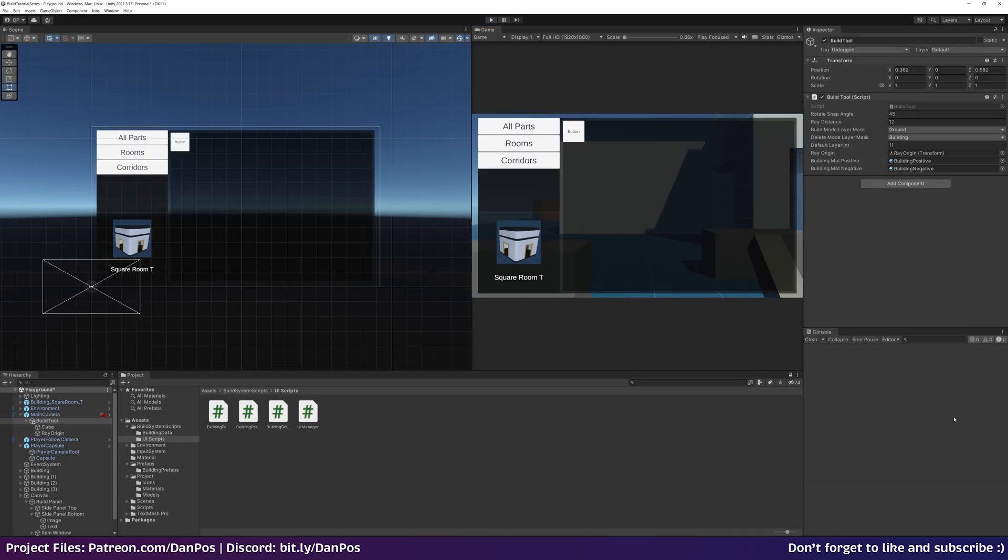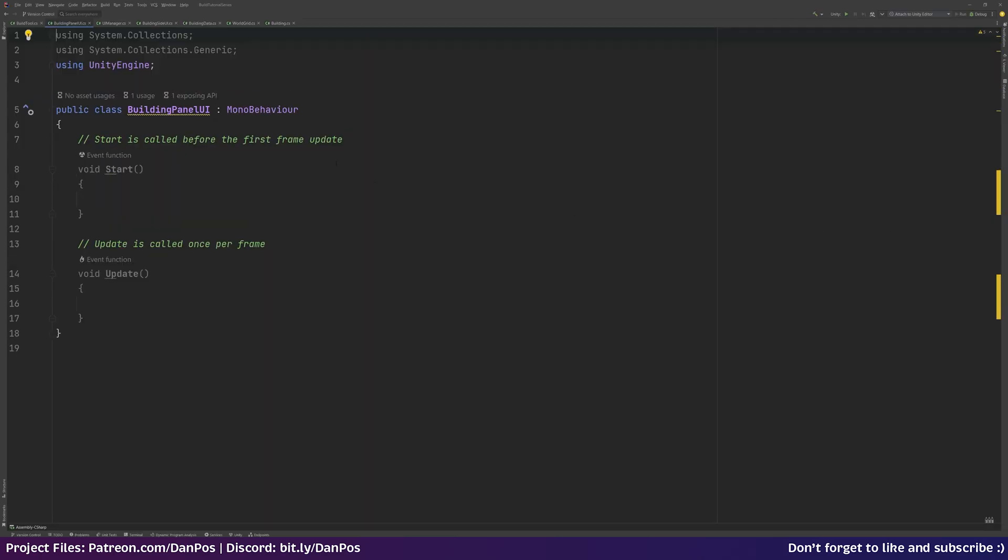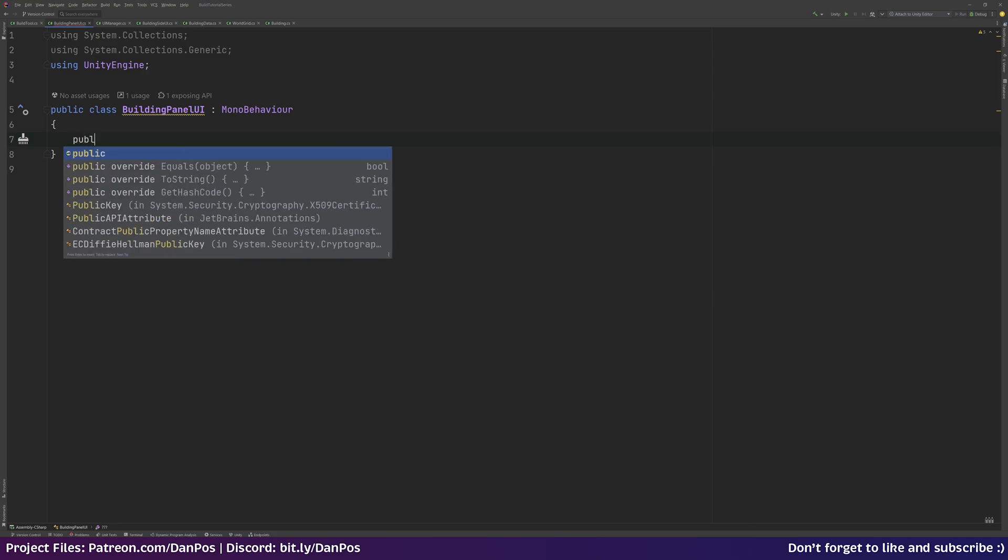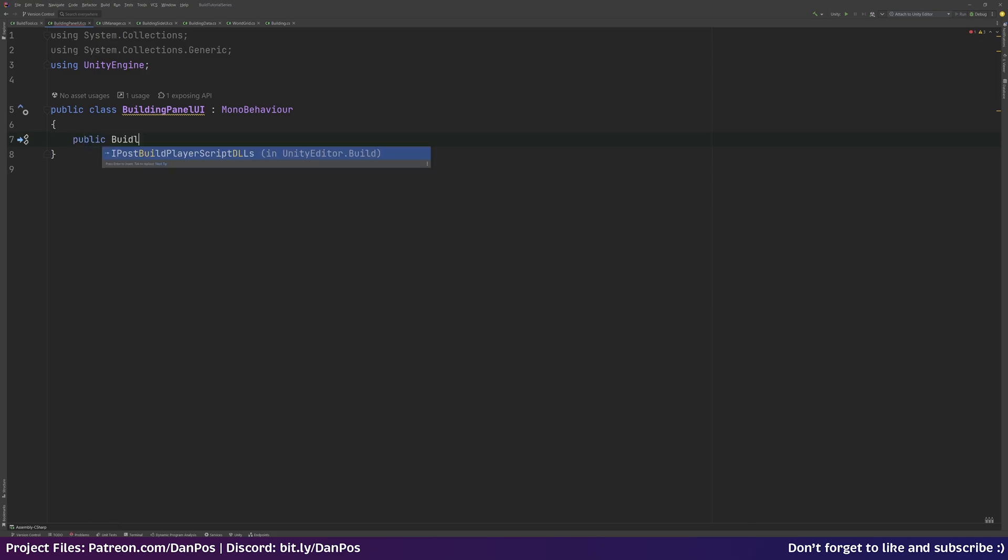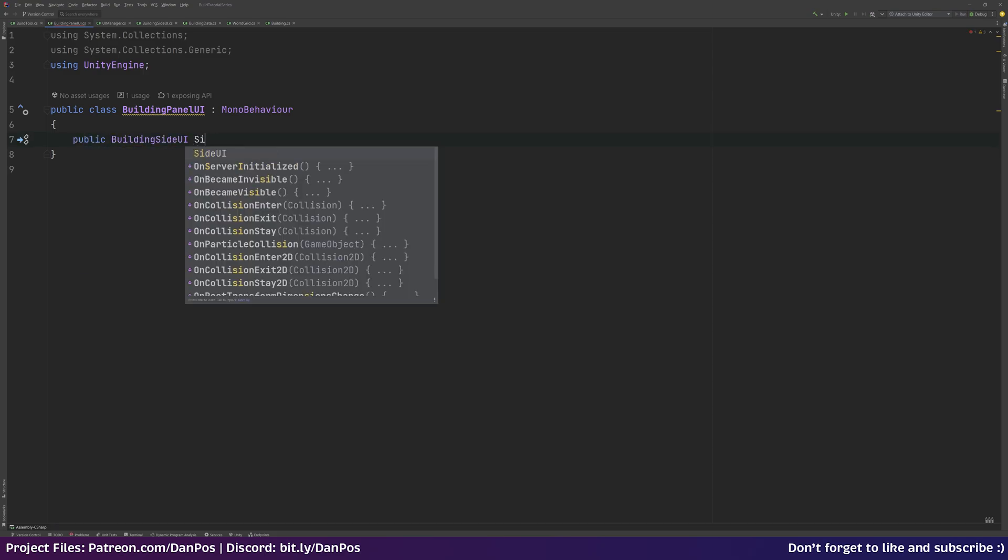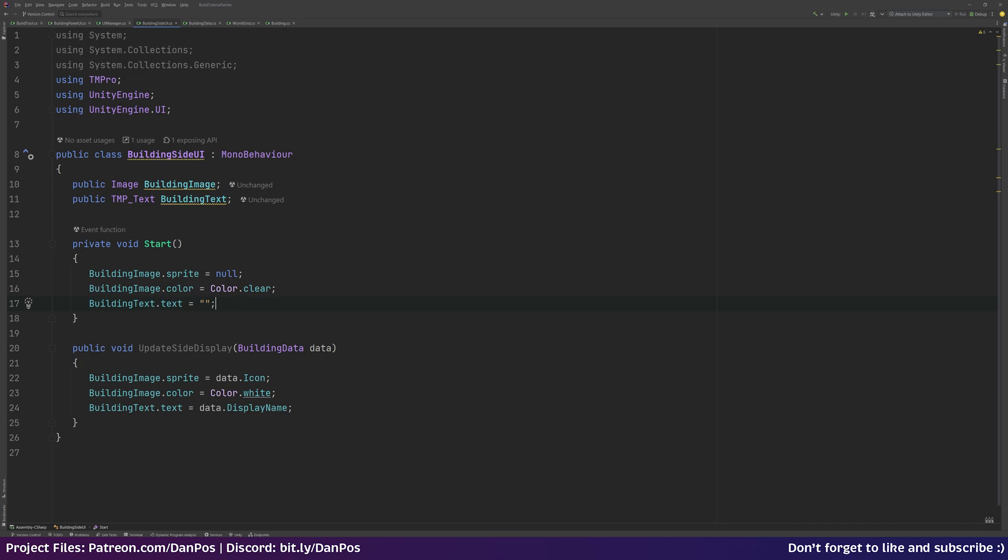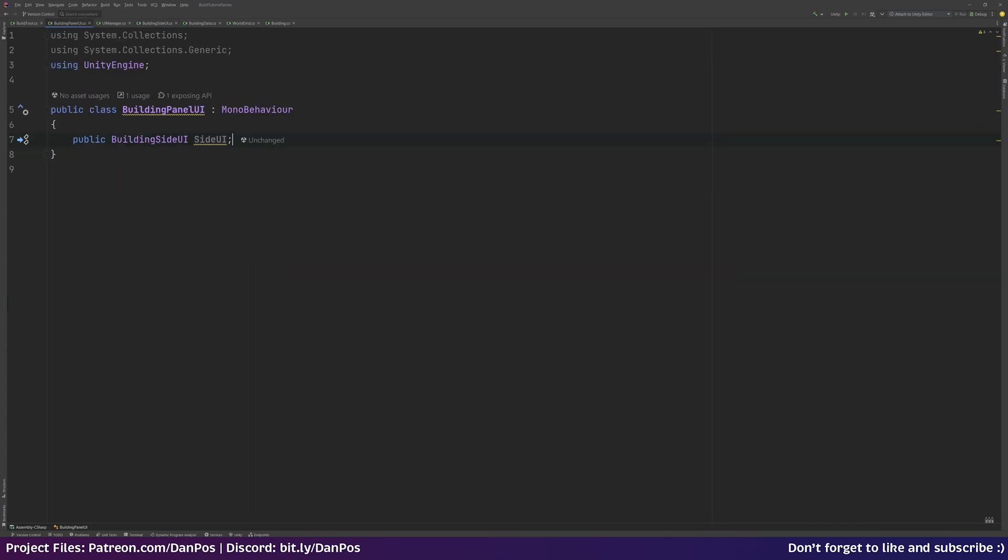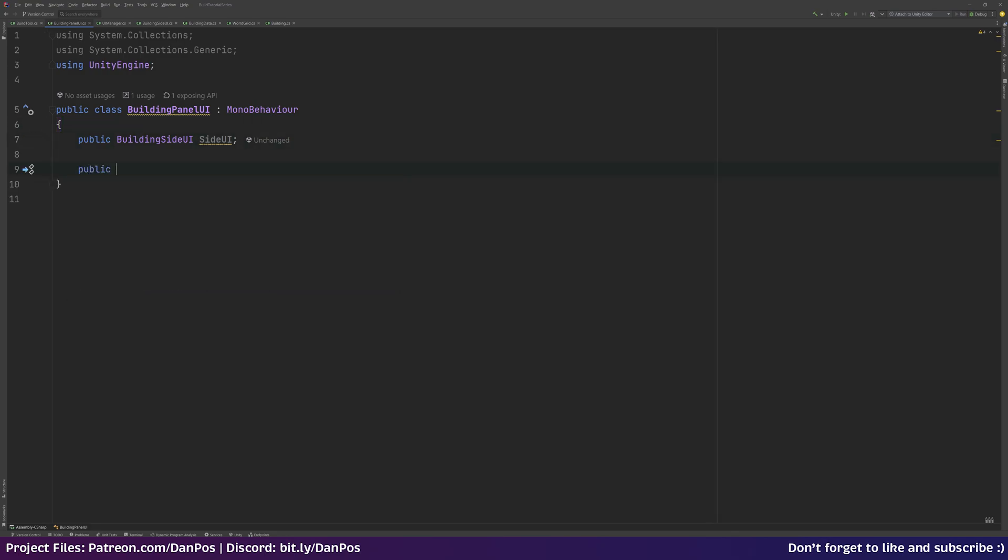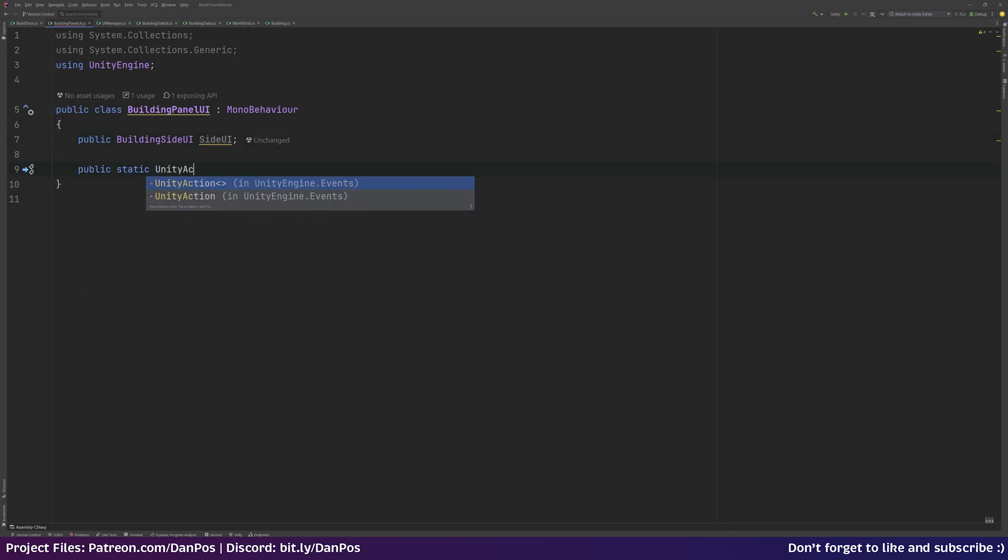Back out of this. So now let's go to our building panel UI. What we want is a public building side UI reference, I'll just call this sideUI, which when we choose a building part we can update that image and text to the part that we've just chosen.